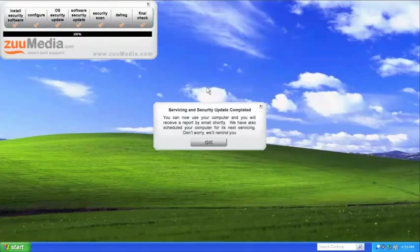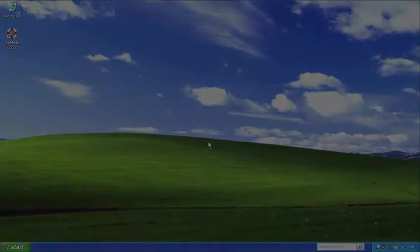For just £9.99 a month, Zoom Media's smart tech support is an easy decision to make.